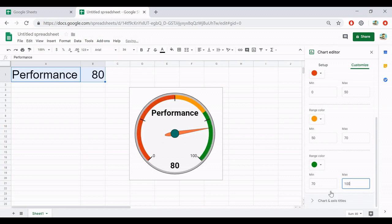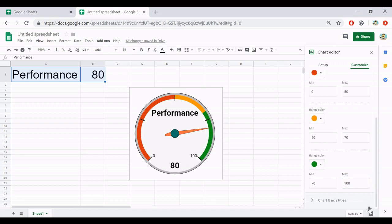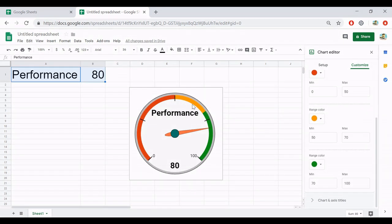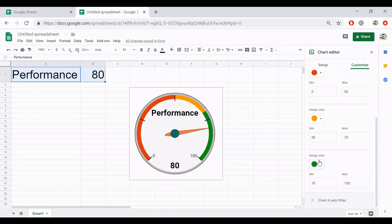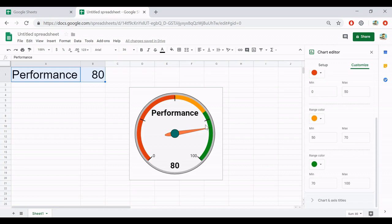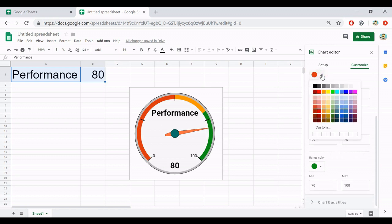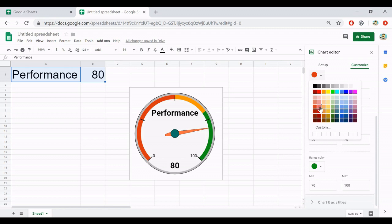But in this case, I will let the green be 100. However, if you don't like the color or you would like to inverse the color, like from red, orange, green to be green, orange, and then red, you can change the color by this one. So in this case, I will keep the red, but I will change the shade of red, maybe this one, and green.